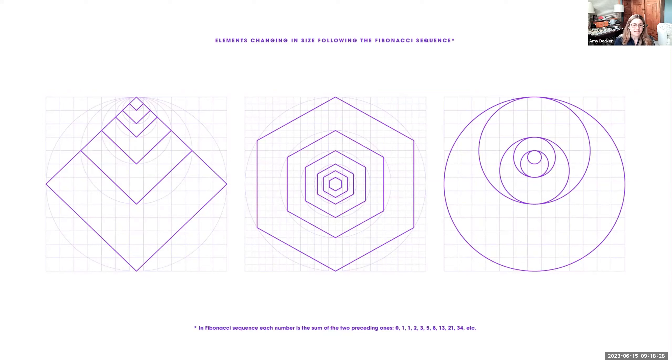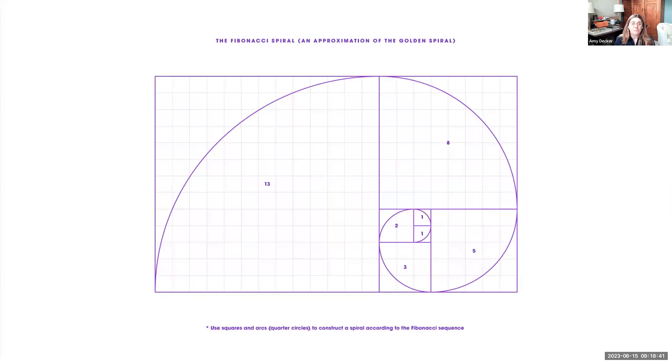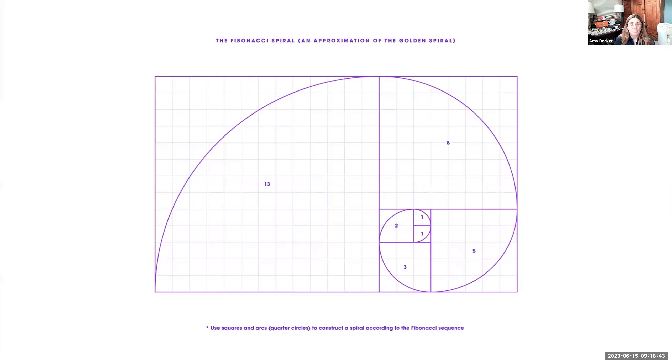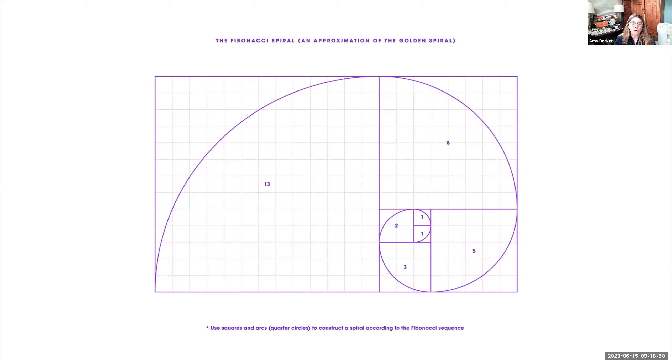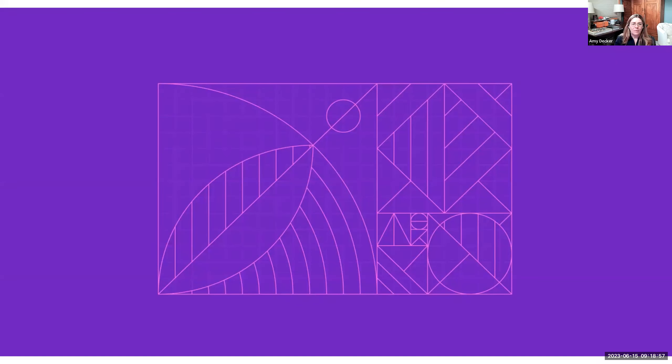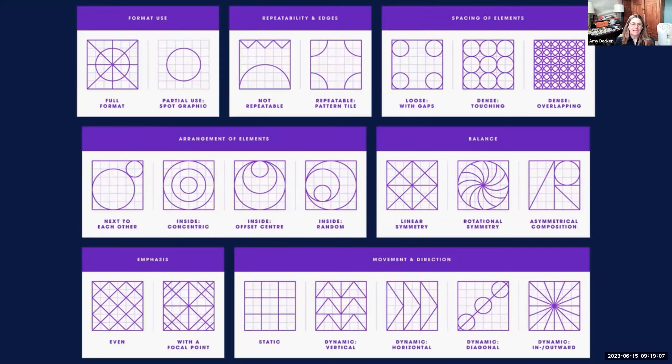We can use the Fibonacci sequence for all of us that are fans of the golden mean. We can definitely bring that into our grid design. The Fibonacci sequence, each number is the sum of the two preceding ones. Here's some examples of using shapes in different scale based on the Fibonacci sequence. Or we can even bring in the golden mean and bring the whole golden ratio in with the spiral and look at a design that's maybe not square but more rectangular and using the golden mean as our design principle.